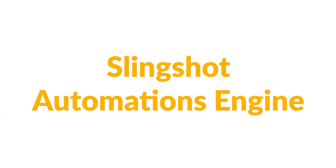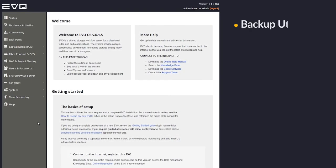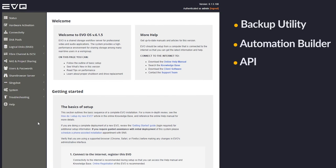But that's not all we can do with Evo. There's yet another set of workflow tools built into Evo that you should know about. It's called Slingshot, and it's a game changer. Slingshot is part backup utility, part automation builder, and part API all in one, and it can be used in a variety of ways to help you manage your data.